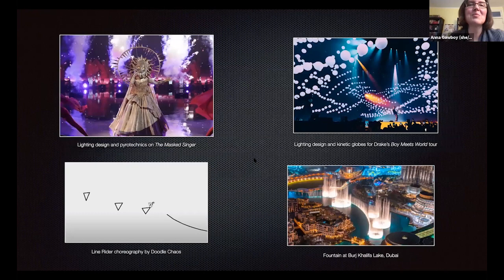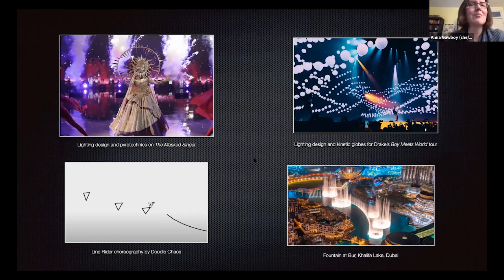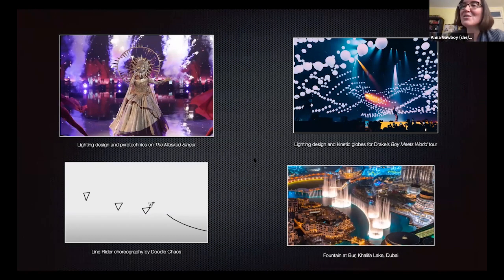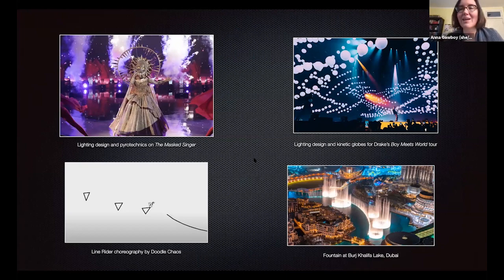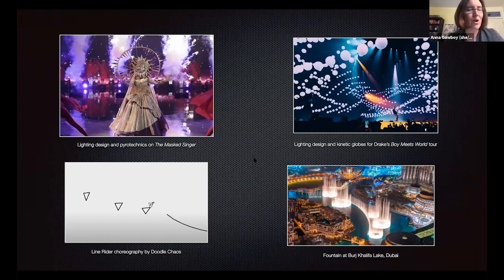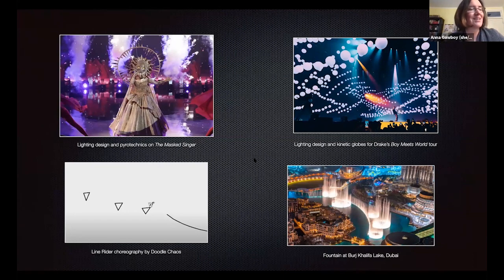For half a century now, pop music performances have included synchronized visual designs involving lights, pyrotechnics, video production, and dance. This visual abundance is exemplified in popular entertainment such as The Masked Singer, or in touring shows such as Drake's Boy Meets World Tour, which featured hundreds of glowing kinetic spheres synchronized with the music. The visualization of music is integral to a broad range of mass popular entertainments, such as the line-rider choreographies by YouTuber DoodleChaos, or the musical fountain shows at Burj Khalifa Lake in Dubai.